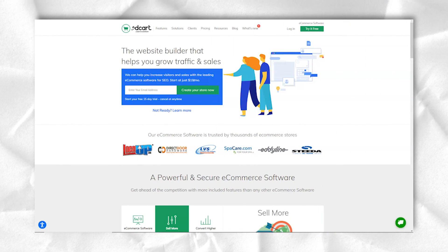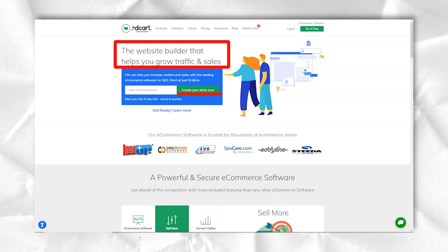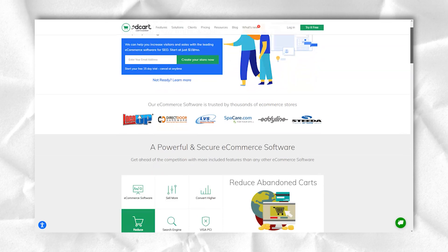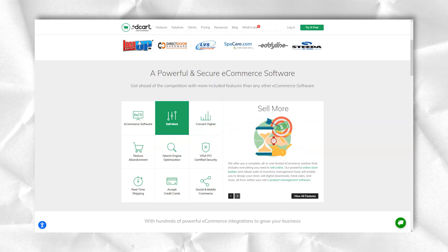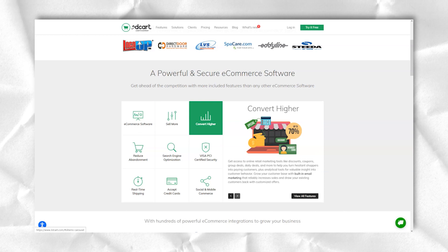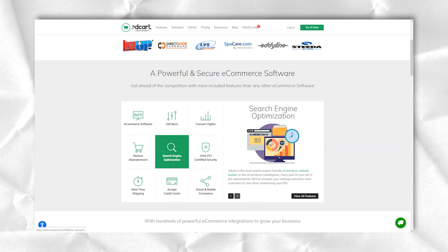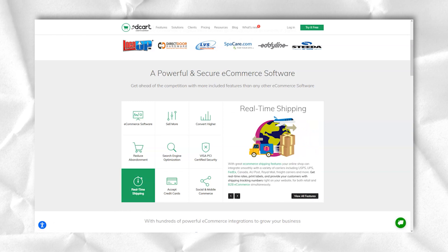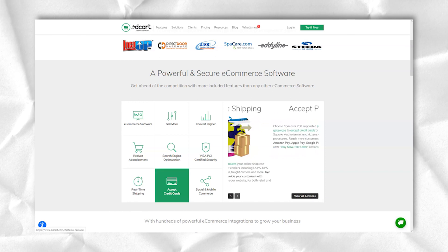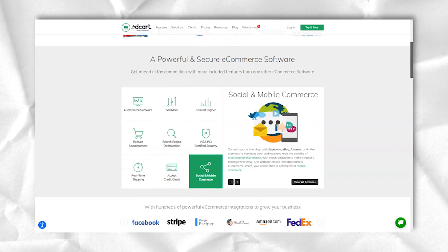3Dcard is a cloud-based e-commerce platform catering to merchants large and small. With its wide range of pricing options and many out-of-the-box features, 3Dcard is an attractive option for anyone looking for an affordable, fully hosted selling solution.